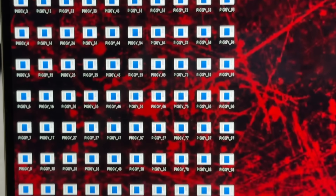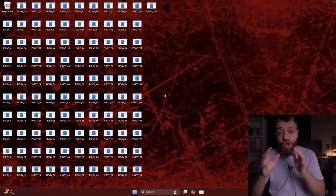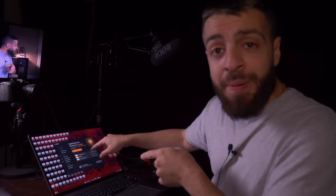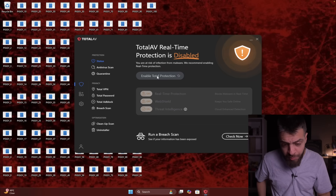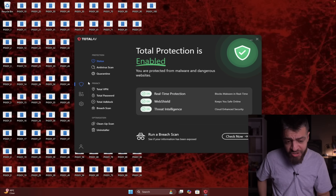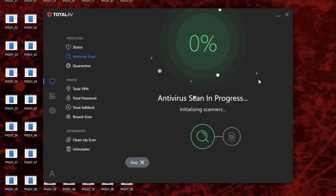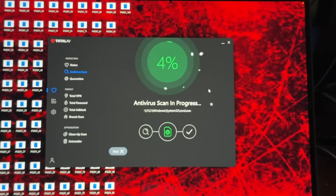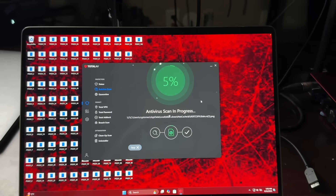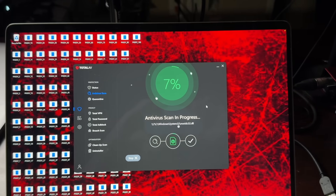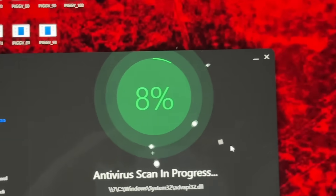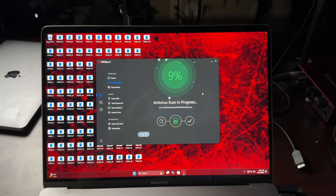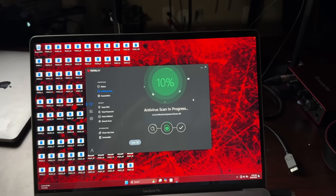There are a bunch of piggy programs all over the screen - it took out all my antiviruses from my home screen. But we managed to open Total AV antivirus. We enable total protection and run a quick scan. It's five percent complete - when it goes red that means it found a virus, but it's still green and hasn't found anything yet.